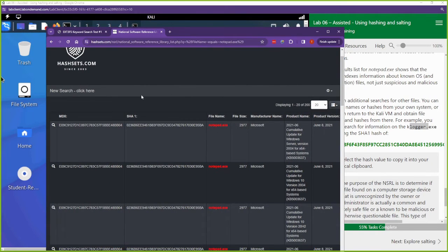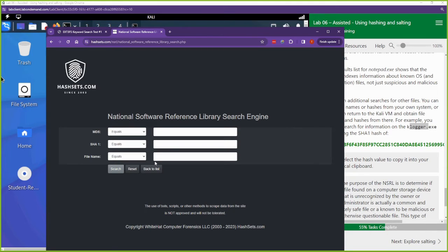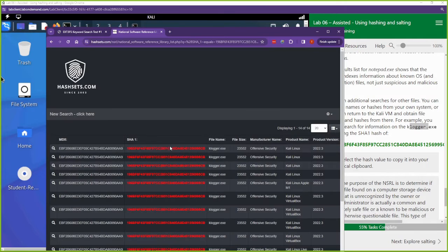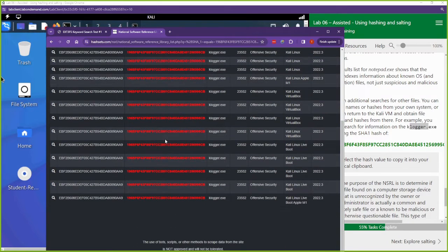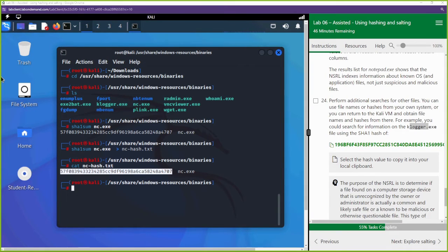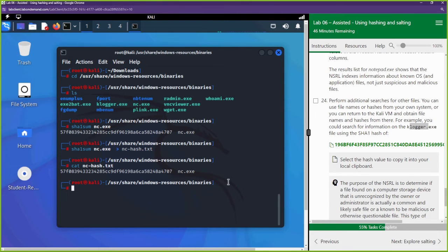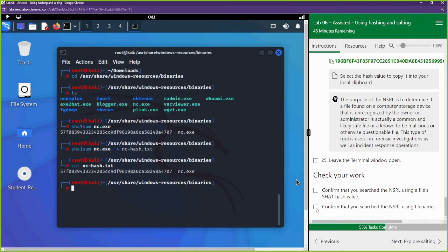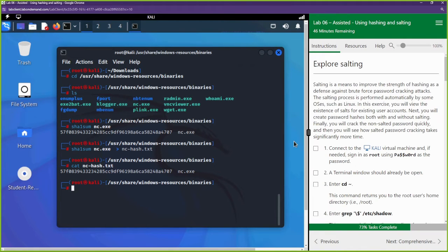Here's another example — keylogger.exe. Reset the search, paste the SHA-1 hash of keylogger, and hit search. You can see all the different hashes. Keylogger is a program you can install on someone's computer to capture their keystrokes. To verify you have the correct keylogger.exe, you can check databases like the NSRL. That wraps up hashing and integrity verification — now let's move on to salting.